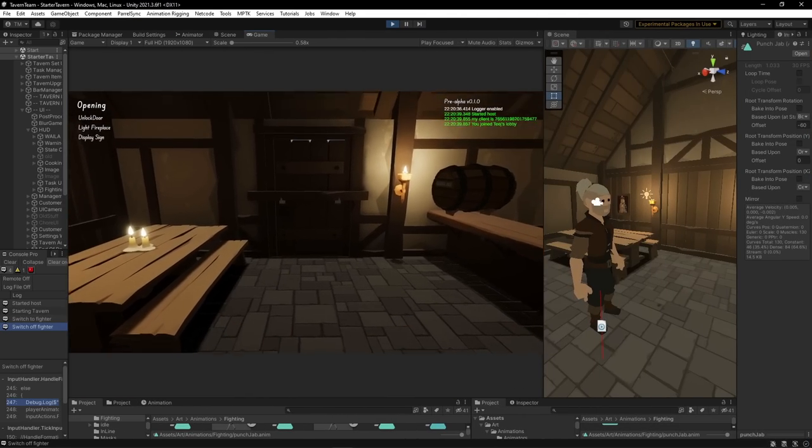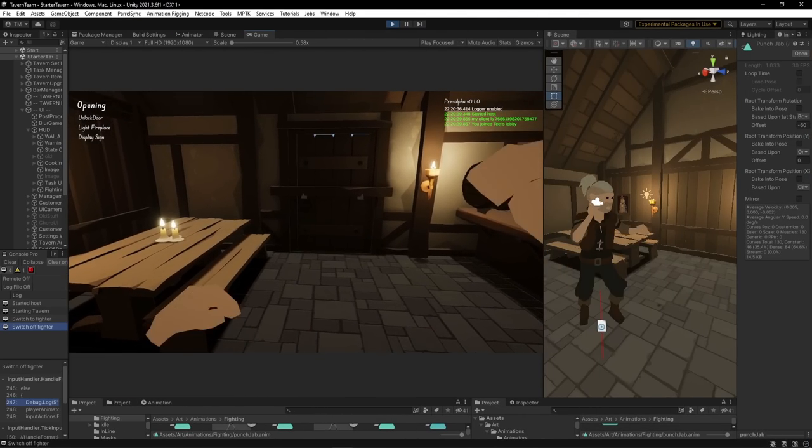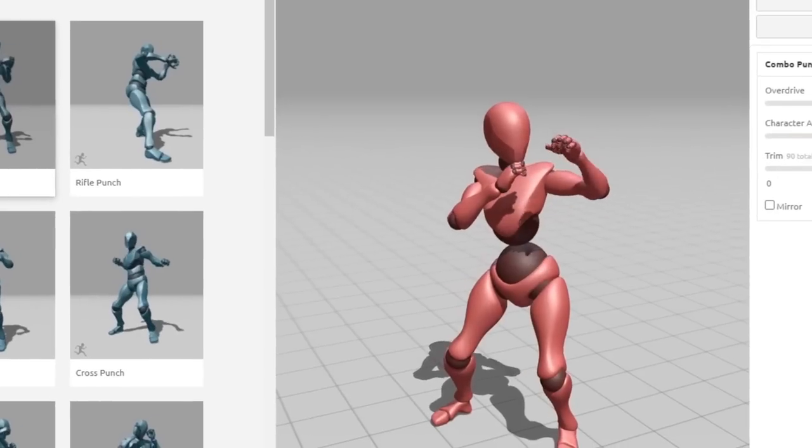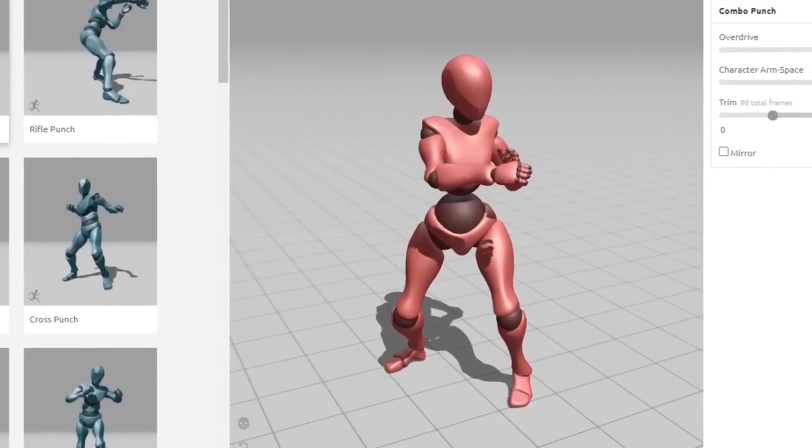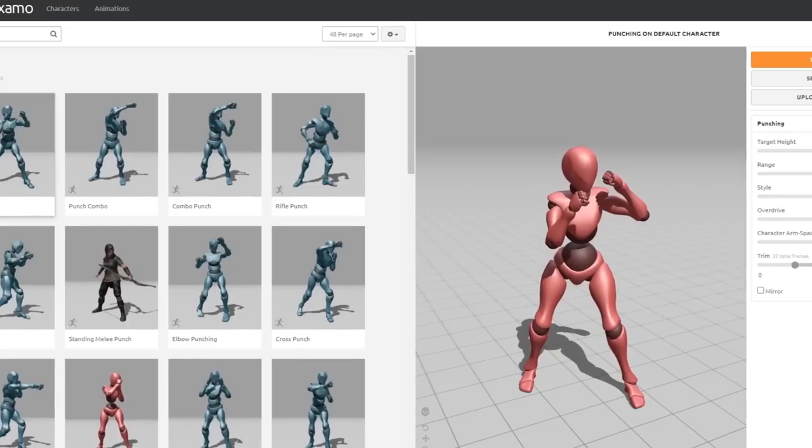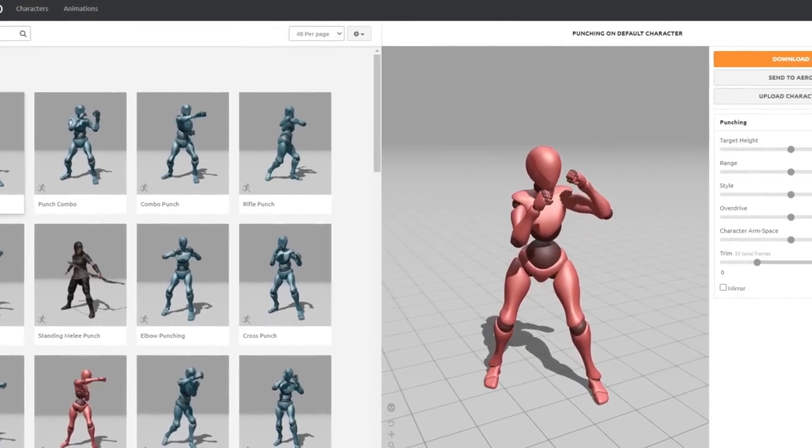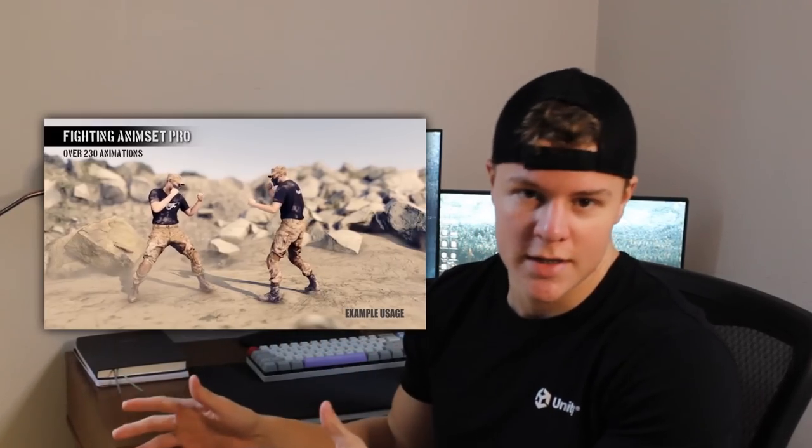Now we're going to need animations for this and I'm going to start by using some free Mixamo animations for prototyping. So if we get this system fully implemented by the end of the video I'll buy a very nice expensive pack, but I'm not going to go out and spend money on something if I don't know if it's really going to be worth it in the end.